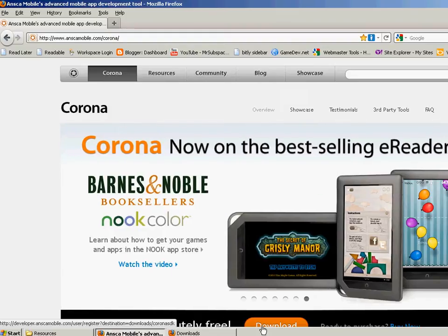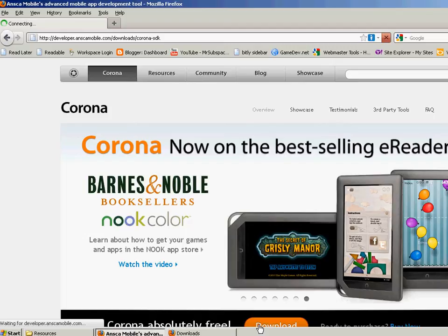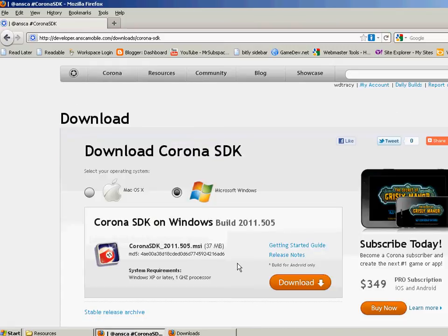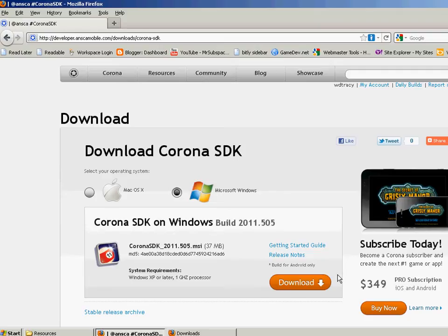So you basically go to anscamobile.com slash Corona, and then there's a download button and you just click on the download, select Windows or Mac, depending on what you want.